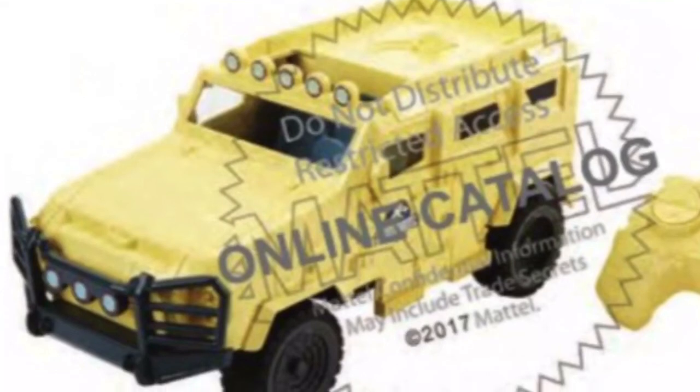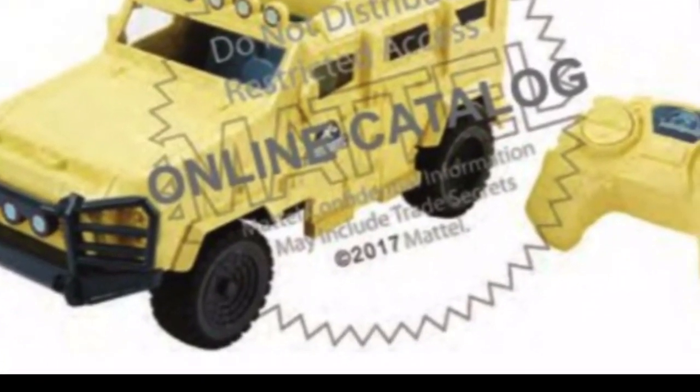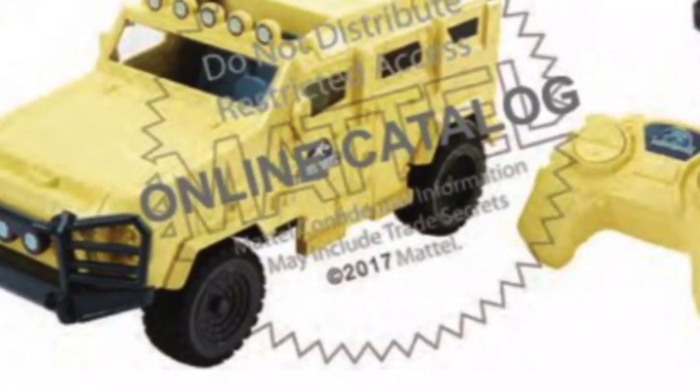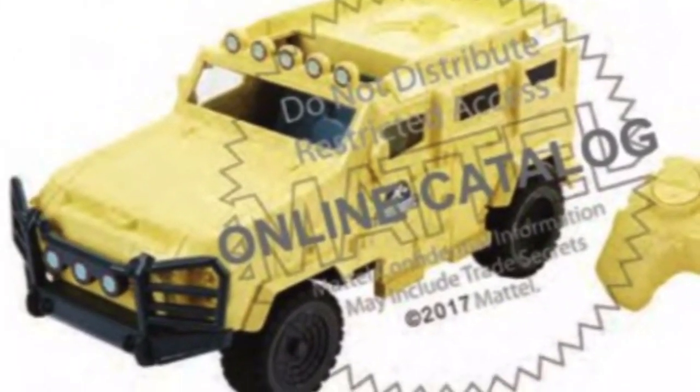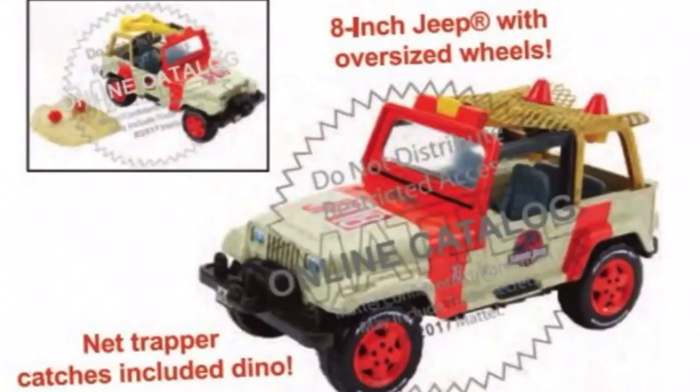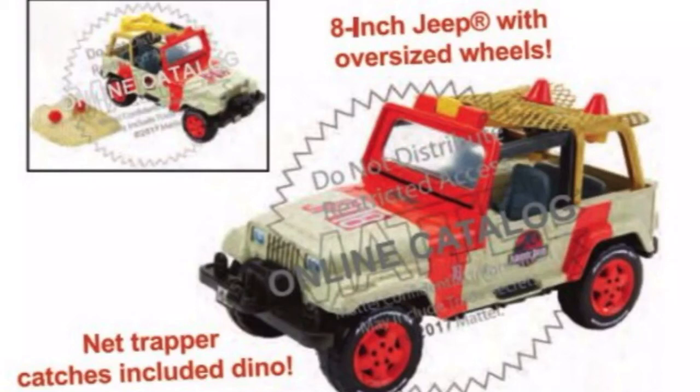I'm not sure it's going to be in the new movie, but it might be. It might be a mercenary vehicle, who knows. Oh, here's the Jeep. What does this have to do with anything? This might actually be part of the classic line.